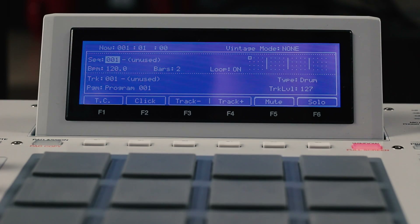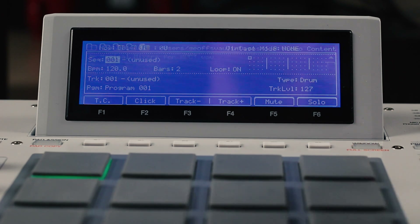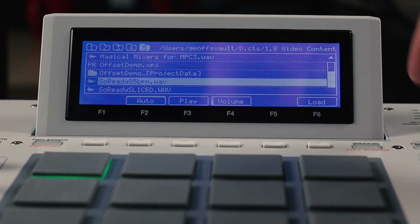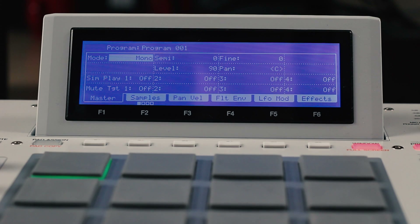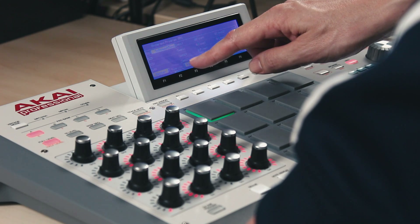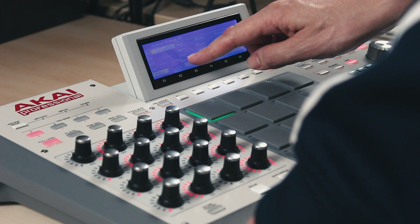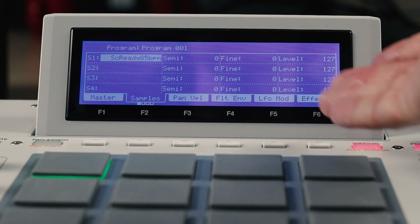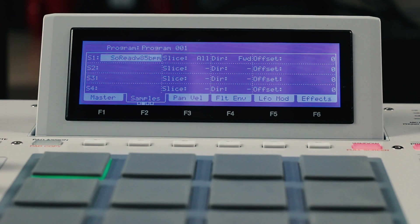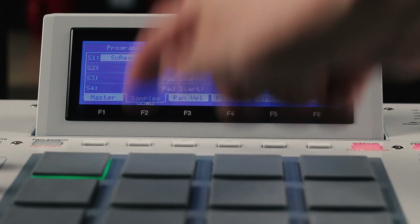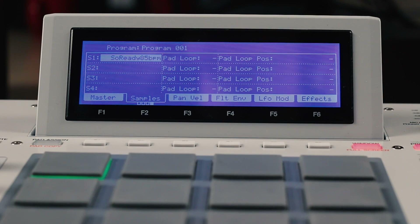So this is an empty project. Let's load a sample and then go to Program Edit. You'll notice we've now extended the Samples tab to have four pages of parameters: the standard layer settings, our new slice options, the pad start and end points, and the pad loop settings.